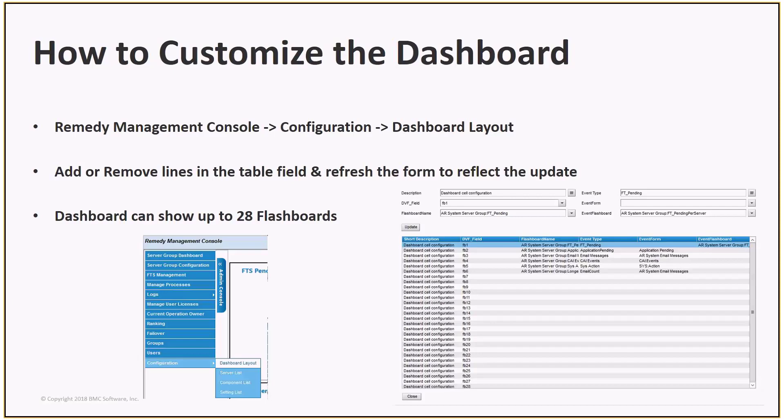The link to the online documentation that explains how to do this is in the references slide at the end of the presentation. A few examples of custom flashboards are: Show historical data on the records in FT pending over time. Show historical data of how many users were logged in over time. For this, you can use the historical license usage form. Count the number of KAs past their review date. Basically, if you can build a flashboard of some data that you'd like to monitor, you can add it to the server group dashboard.